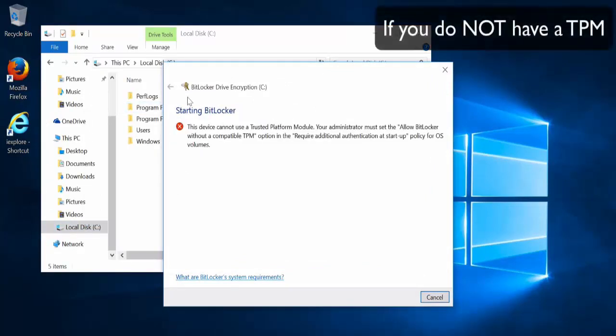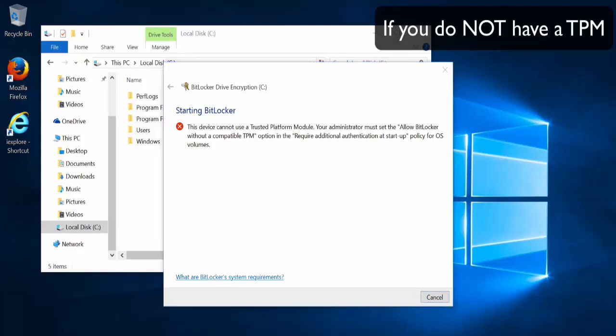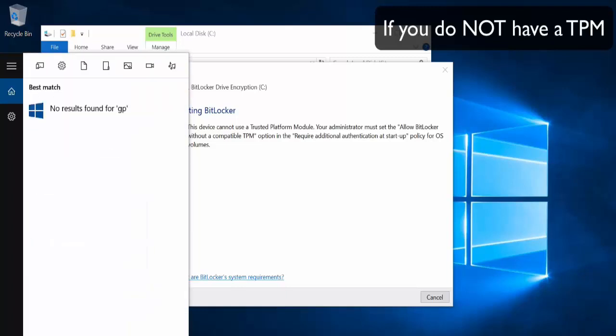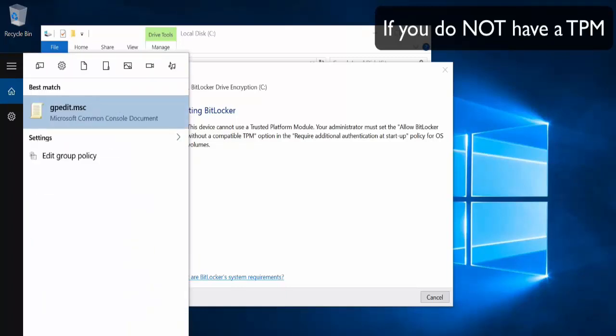Now as you can see here, it's saying this device cannot use a TPM. So if you do not have a TPM, you're going to get this message here and you're going to need to change some of the settings in order so that you can use it without a TPM. And to do that, you need to go down here and you need to type in gpedit.msc.